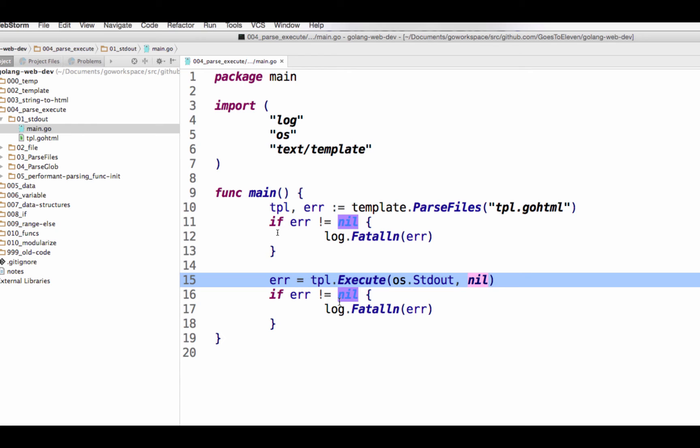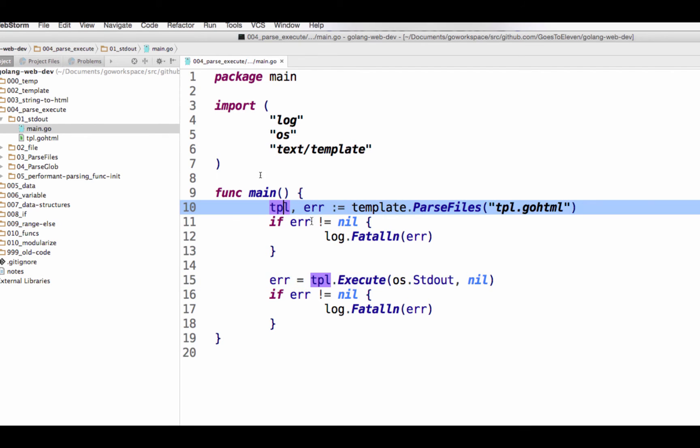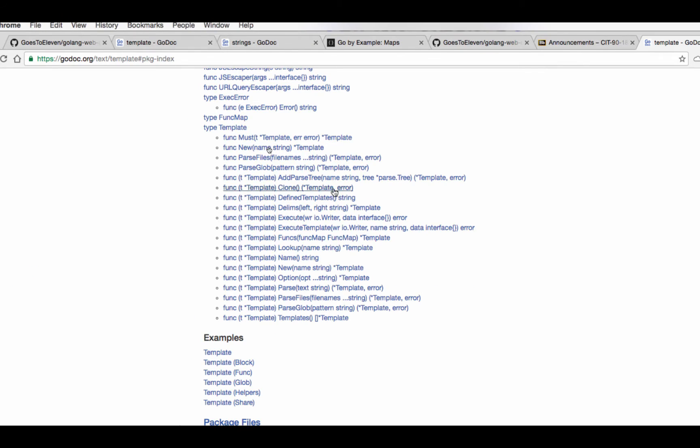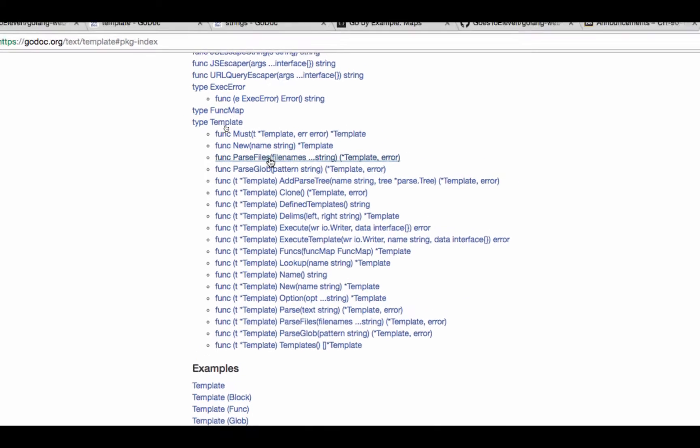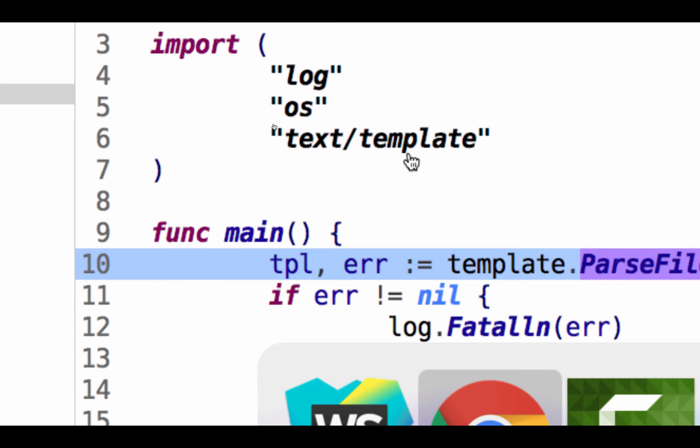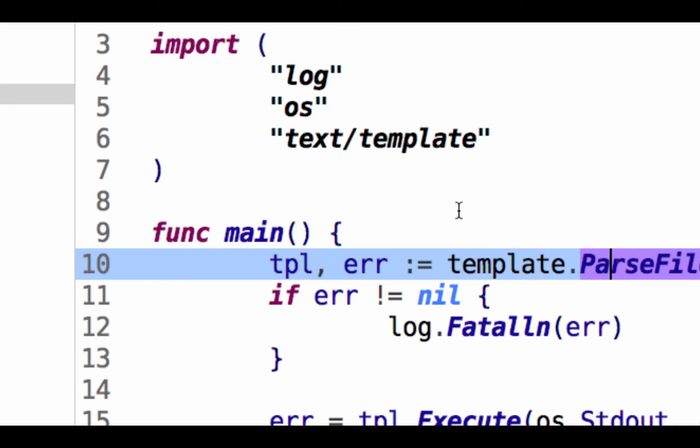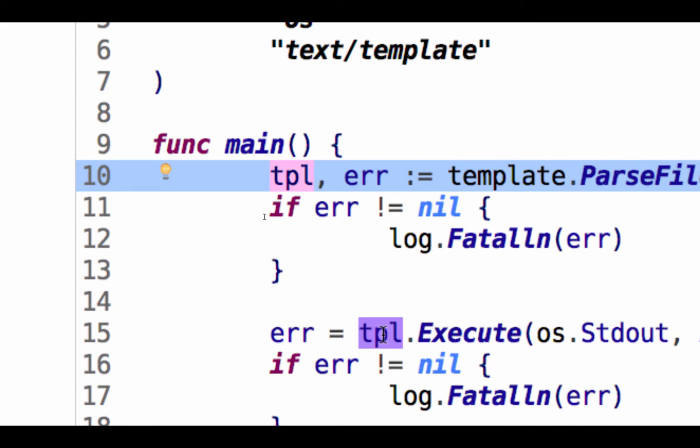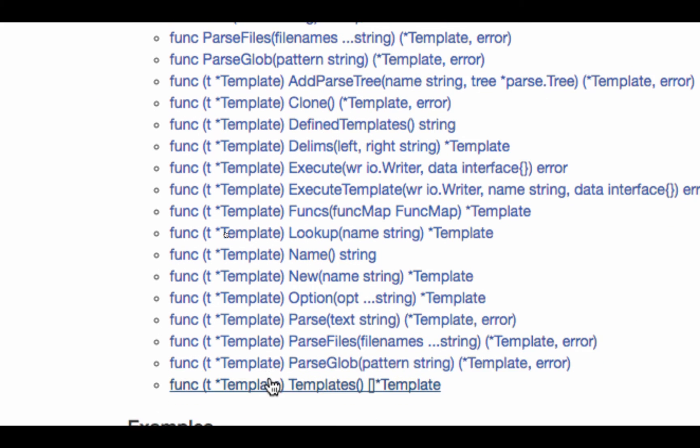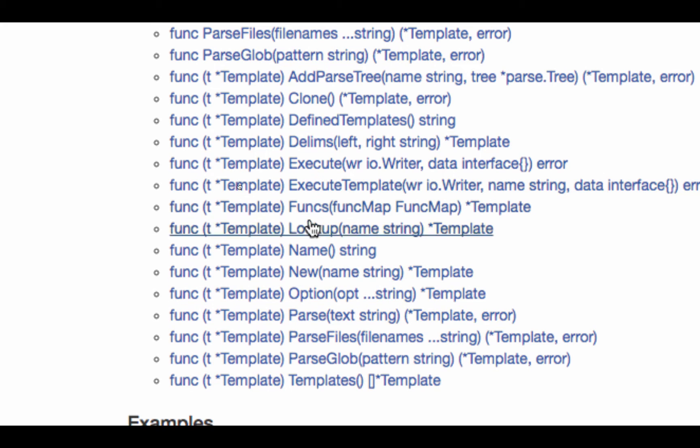Where am I going to execute it? I'm going to execute it to standard out, and I'm not passing in any data. So if we look at this stuff and try to understand how does this code work, how is it that tpl has this method, tpl execute, dot execute. Well, tpl, when we ran template ParseFiles, gave this pointer to a template, which is a value of that type. And with the value of that type, we assigned it to this variable. So the value got assigned to that variable. So that variable is now of type pointer to a template. If it's a pointer to a template, we have all of these methods available to it. One is execute. One is execute template.